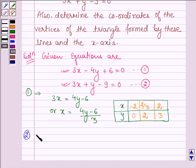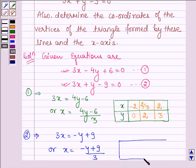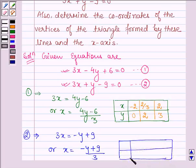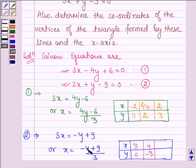Now let us find the points which satisfy equation number 2. This implies that 3x is equal to minus y plus 9, or x is equal to minus y plus 9 divided by 3. Let us make a table of values of x and y. When y is equal to 0, then x is equal to 3. When y is equal to minus 3, minus into minus is plus 3, plus 9 gives 12, so 12 divided by 3 is 4 — meaning x is 4. When y is equal to 3, the numerator is 6 and 6 divided by 3 gives 2, so x is equal to 2.